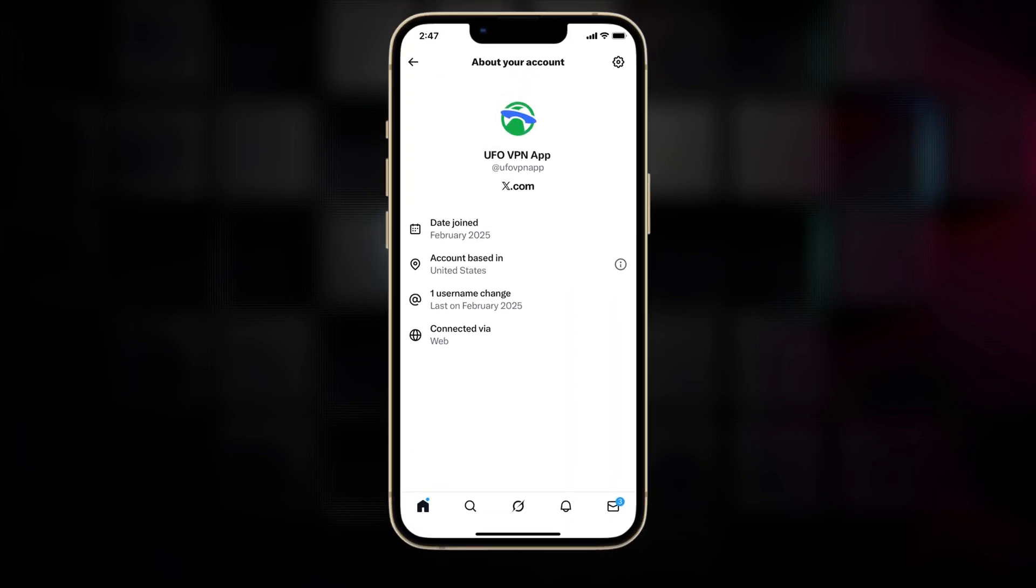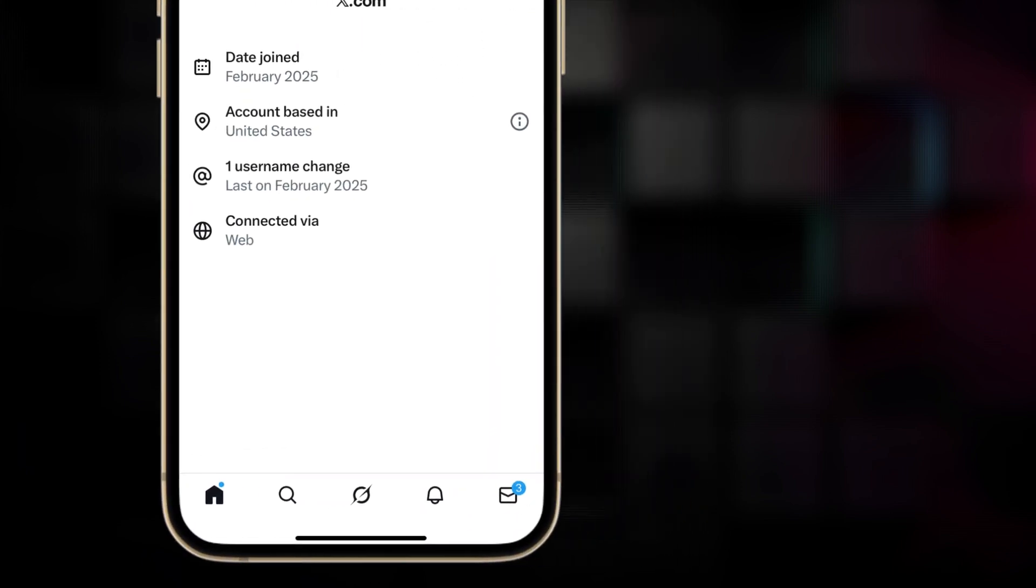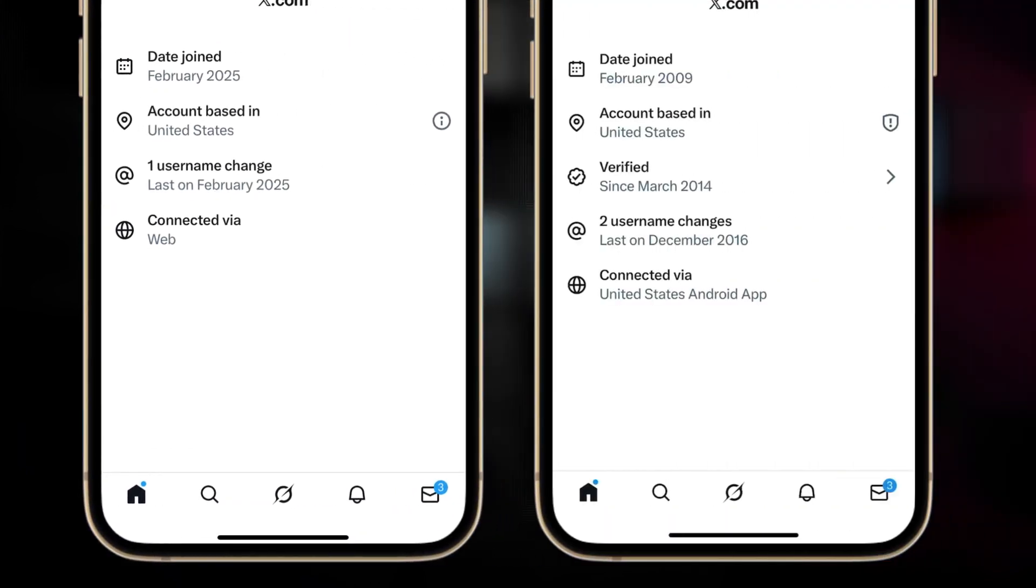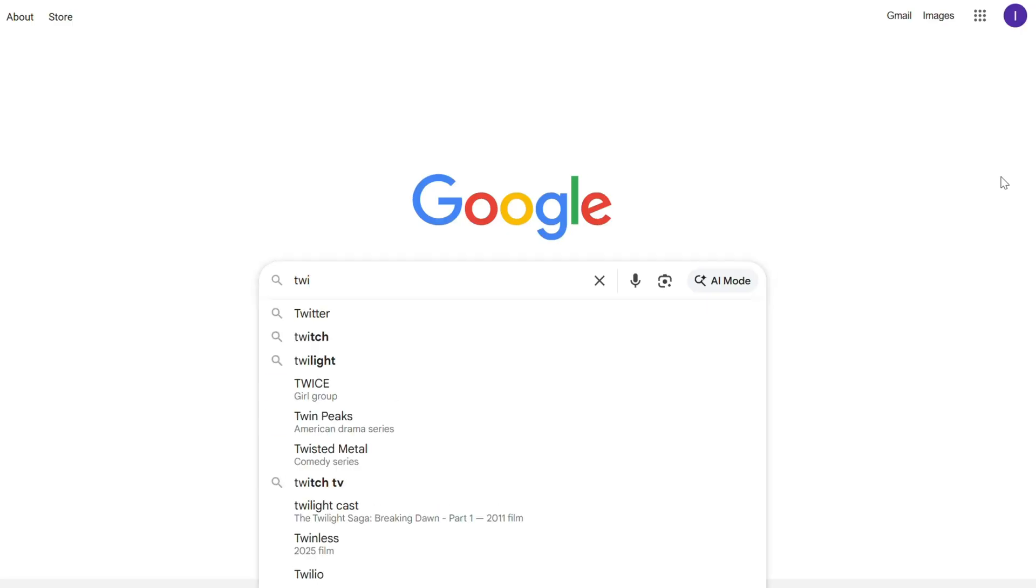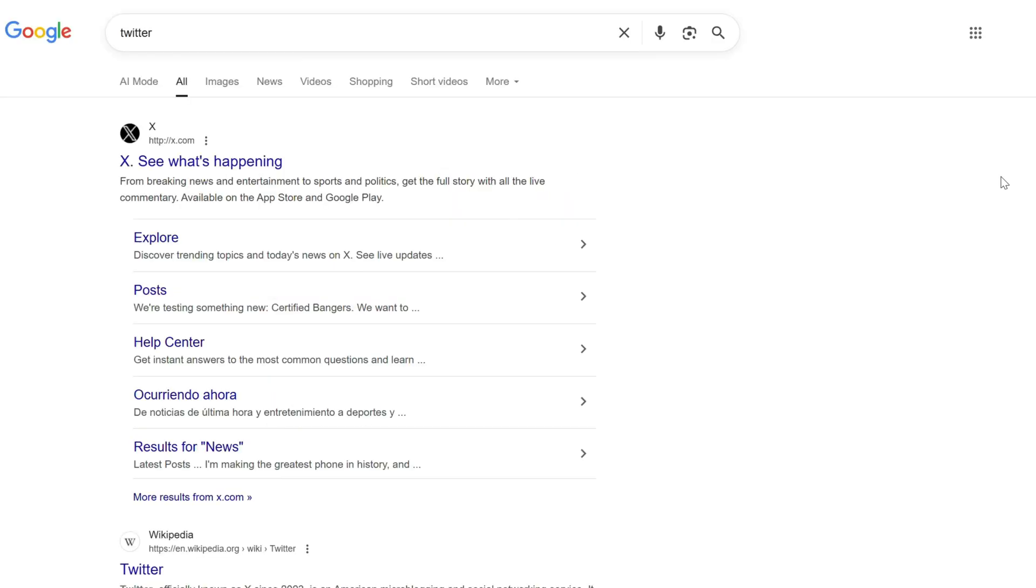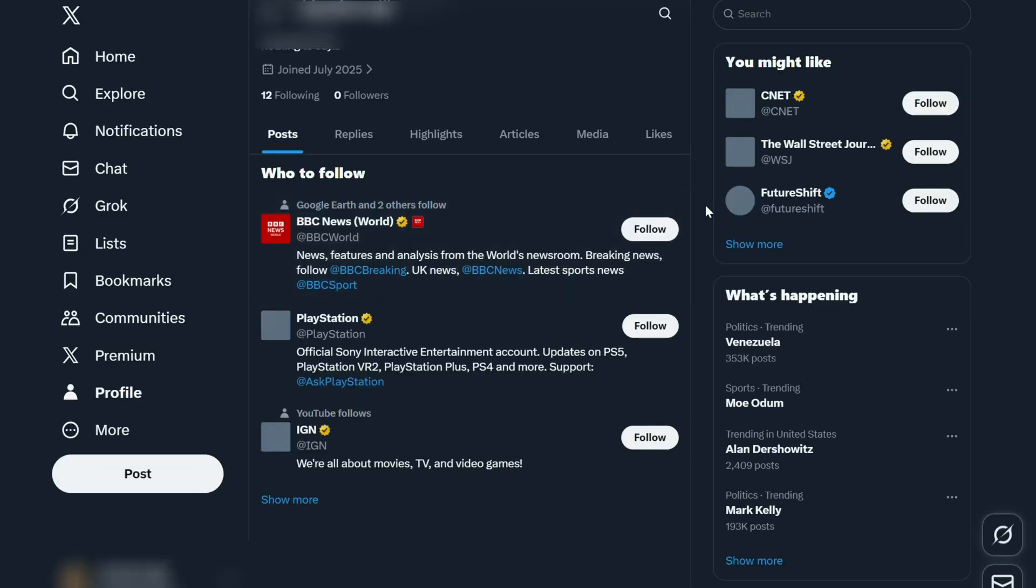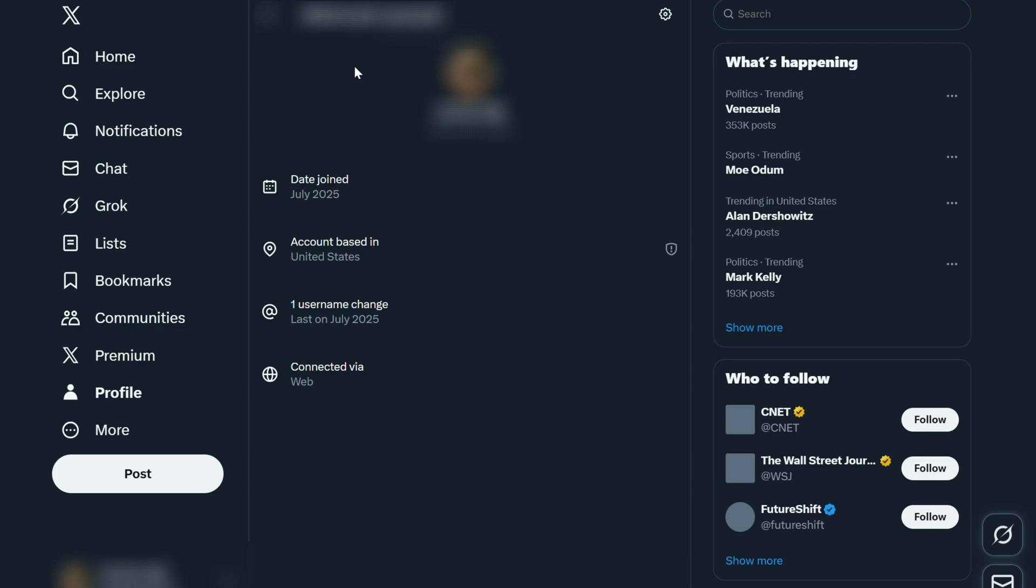Another approach is to limit X to show your connection via the web only. How can you achieve this? Grab your computer, launch your web browser, and visit the X website. Sign in to your X account once more, and voila, your location display adjustments are complete.